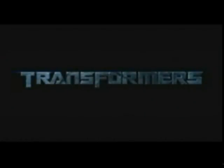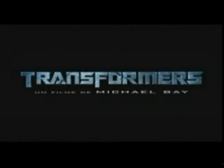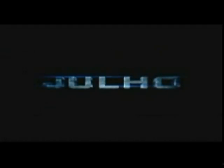Transformers, a film by Michael Bay, in July.